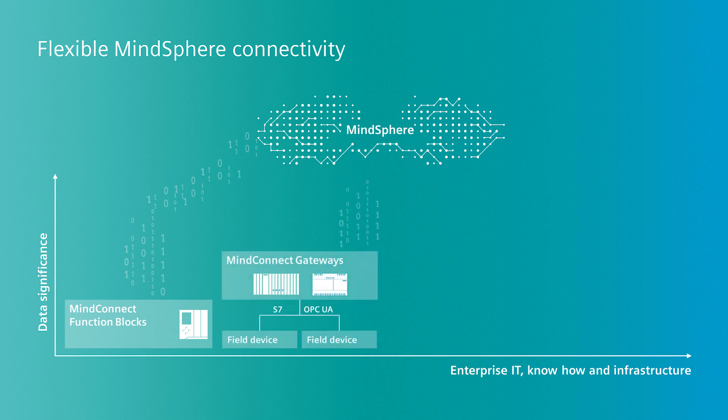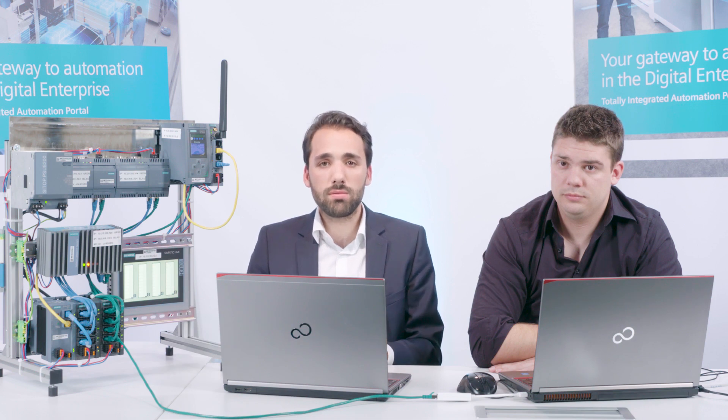The second option is connectivity via so-called MindConnect gateways. One is the MindConnect nano-box, shown here. The other is the MindConnect IoT 2040. Using the integrated connectivity, you can extract data from the field level via an S7 connection or OPC UA and transfer it to MindSphere.